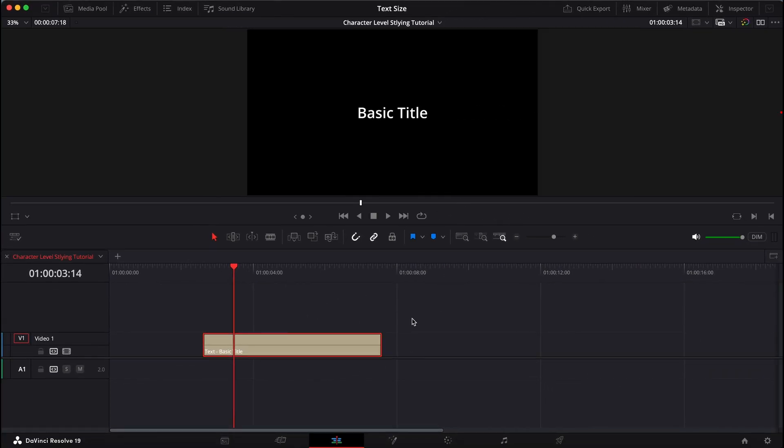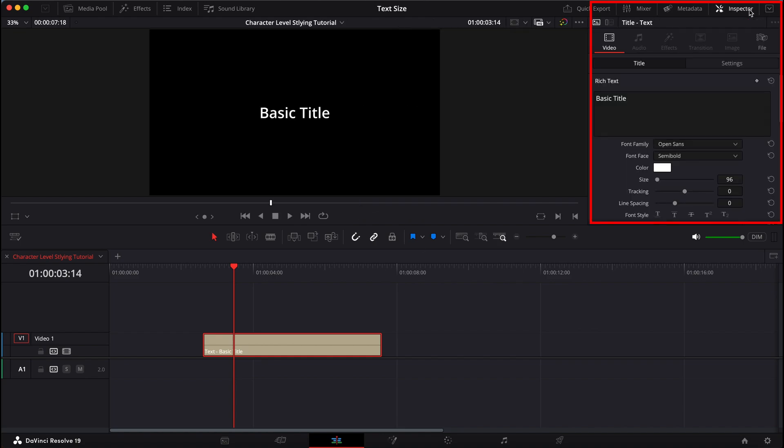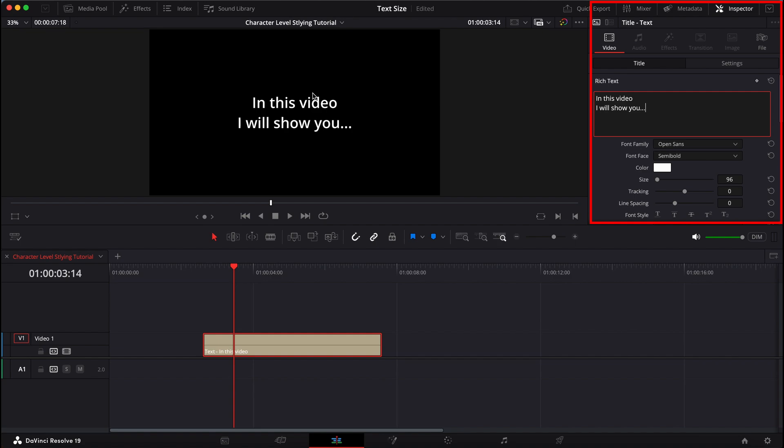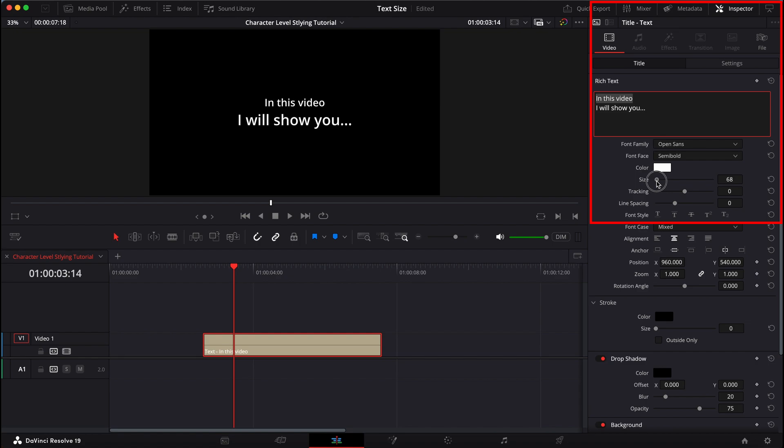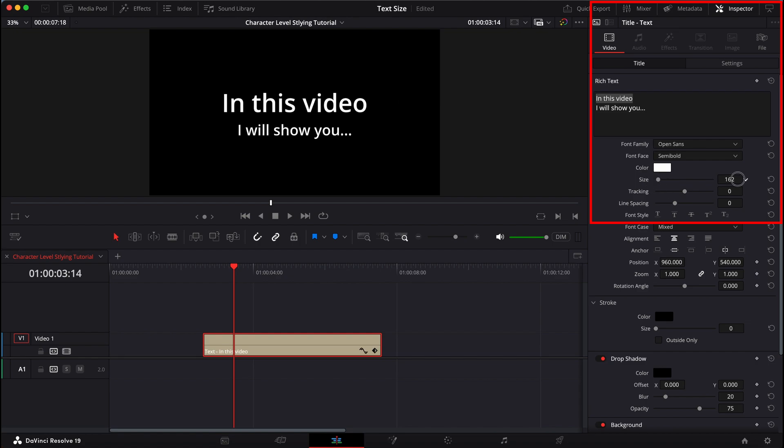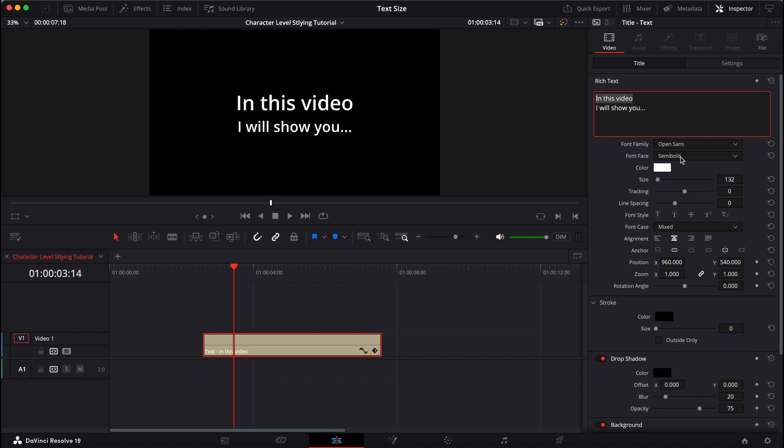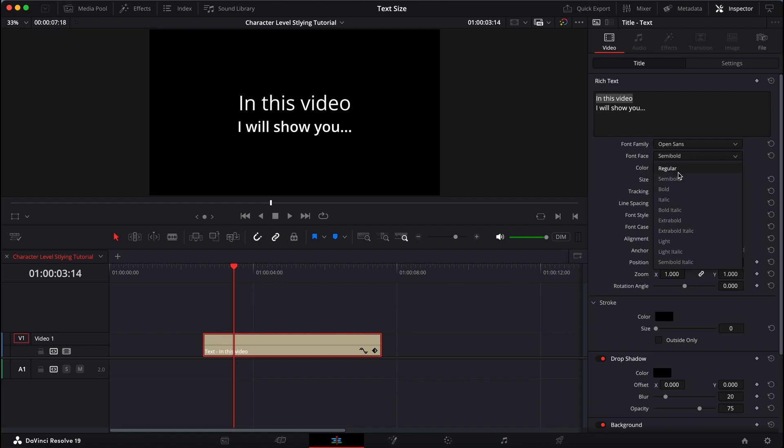And now I'll select the text and then I'll open up the inspector. I want to change the 'in this video' part. What you do is highlight the part you want to change. I can increase the size separately from the 'I will show you,' just like that. It's super duper cool.